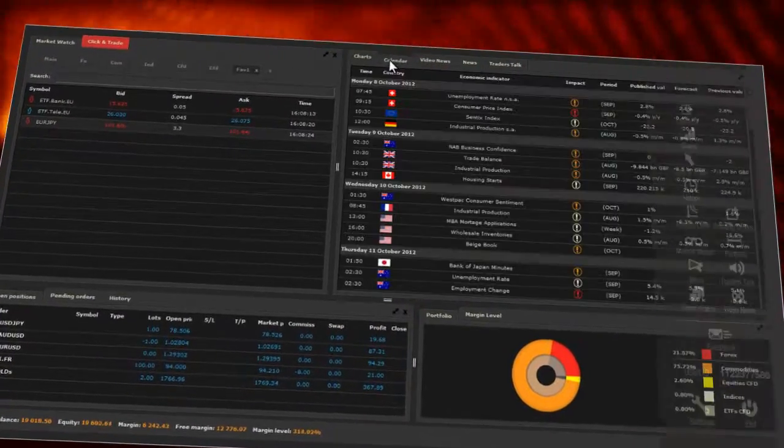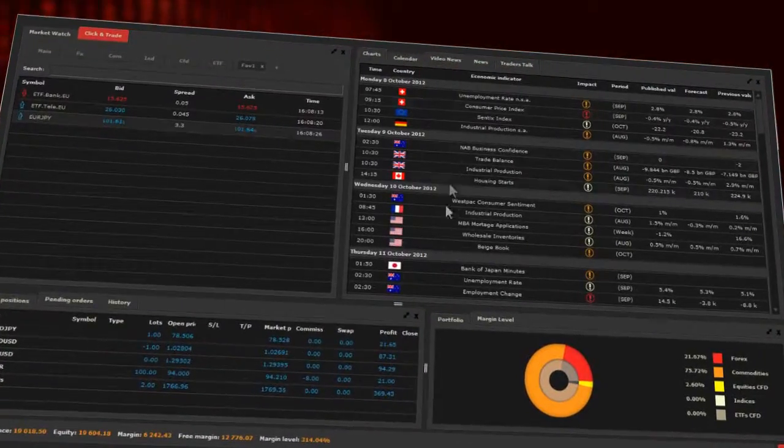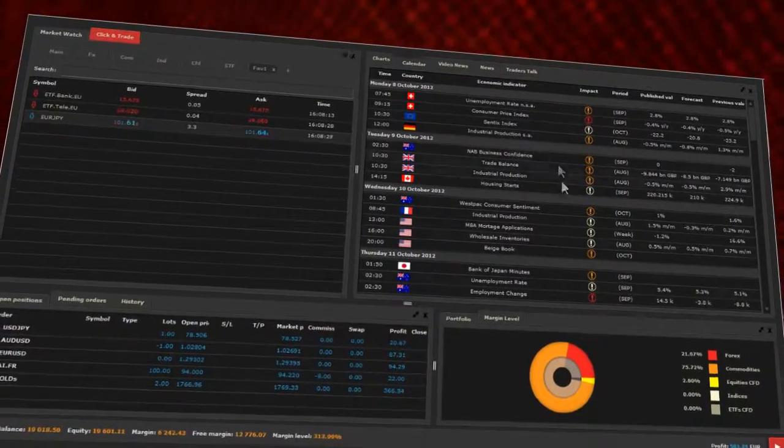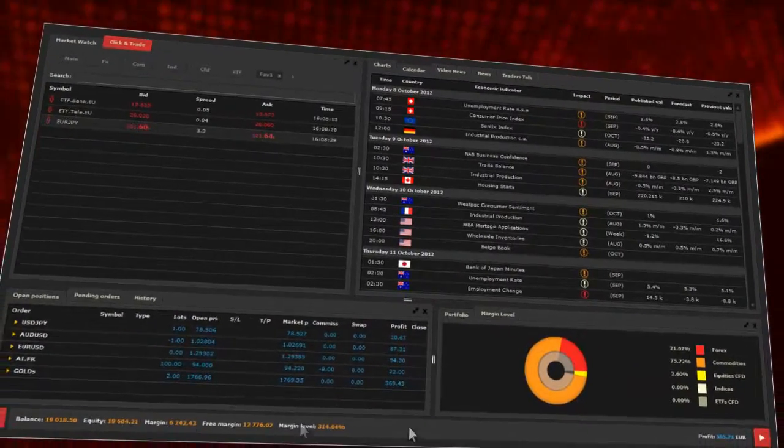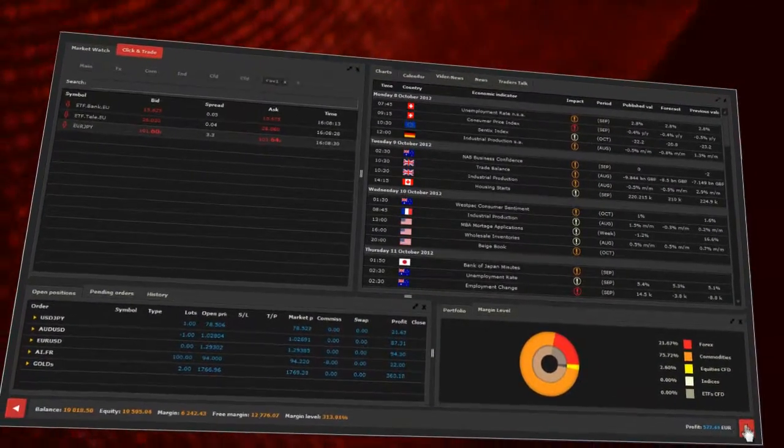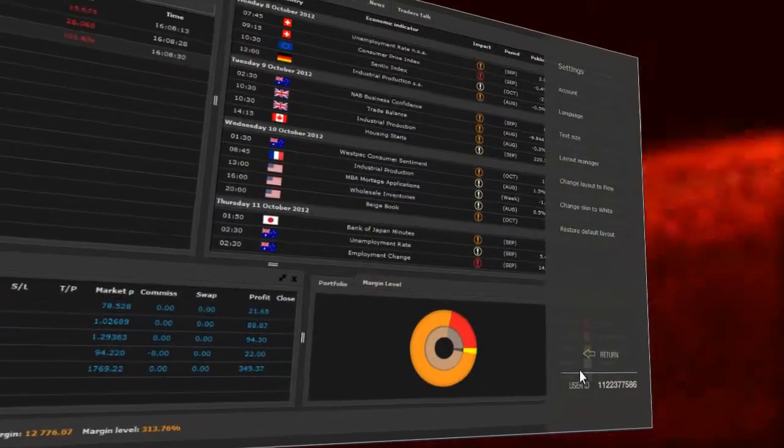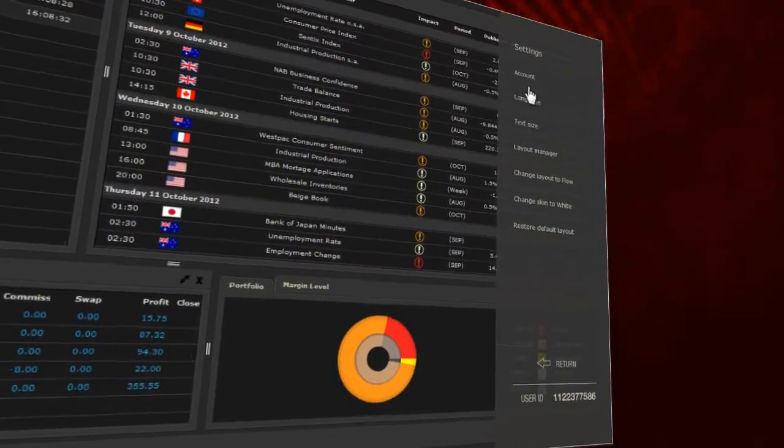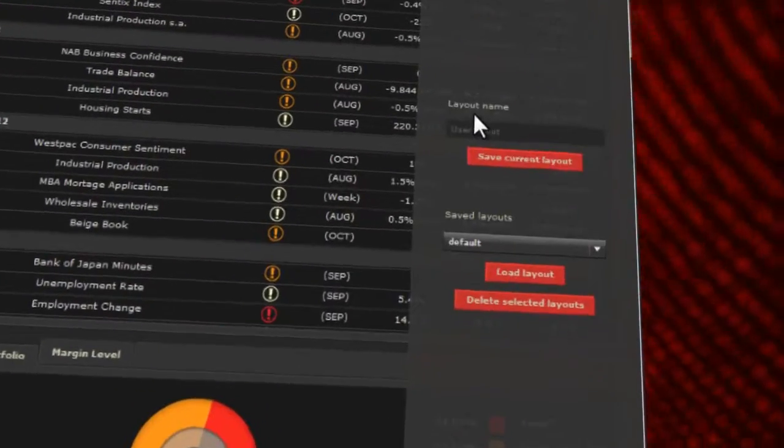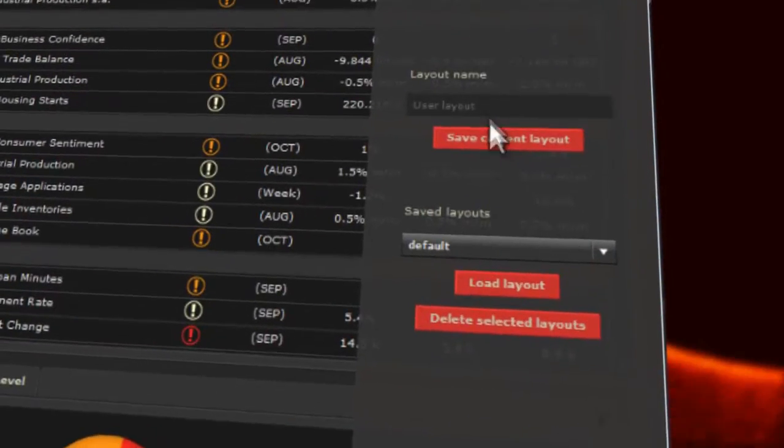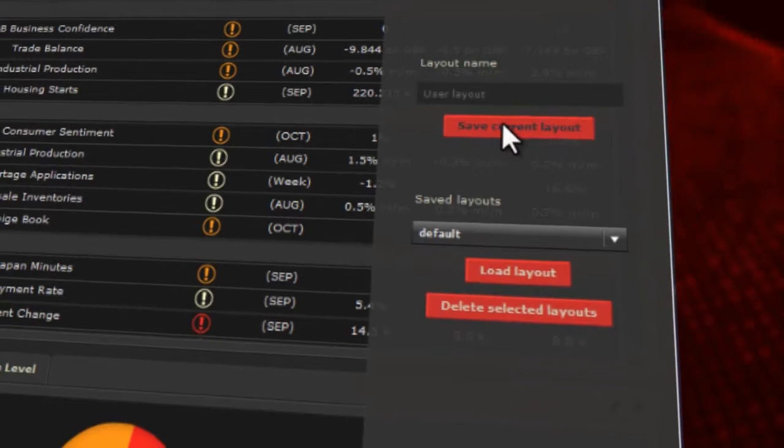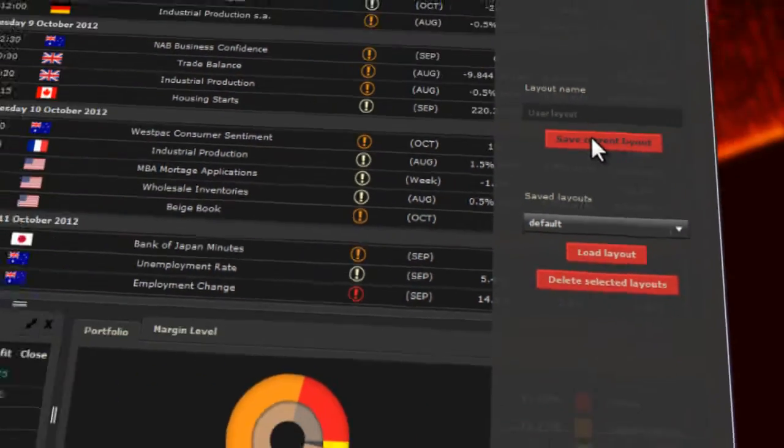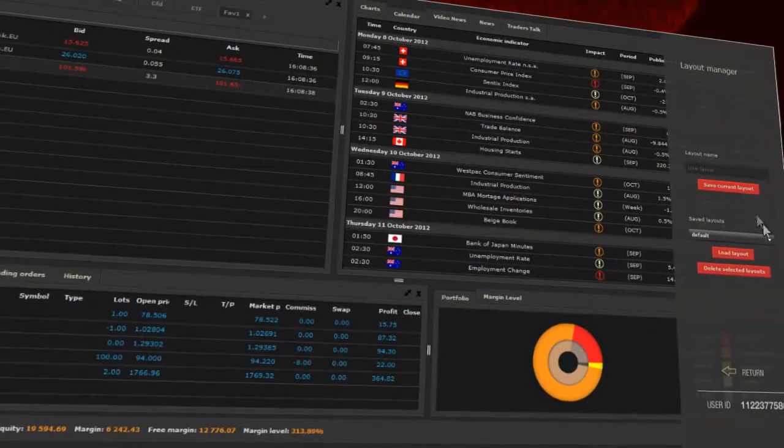When you create the most suitable view, it may be saved. To do so, just go to the side panel, click on the settings button and then choose Layout Manager. Provide the name of the new layout and then click Save. It's done.